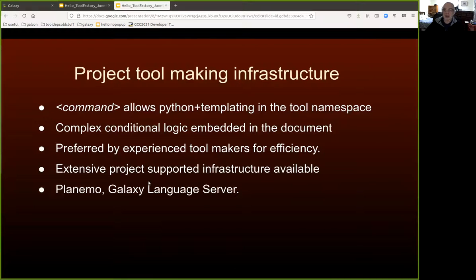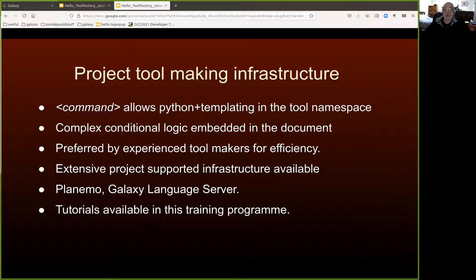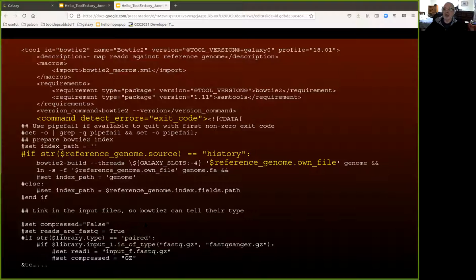The project supports that style of tool building with Planemo and the newer Galaxy language server. There are other tutorials in this training week which you can take advantage of to learn about how that infrastructure works. However, today I'm just talking about the Tool Factory. When we talk about tool wrappers, we're talking about XML documents.